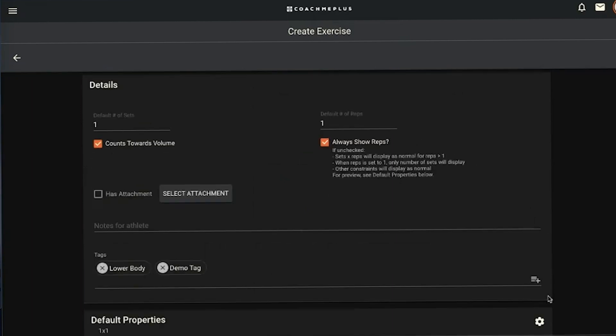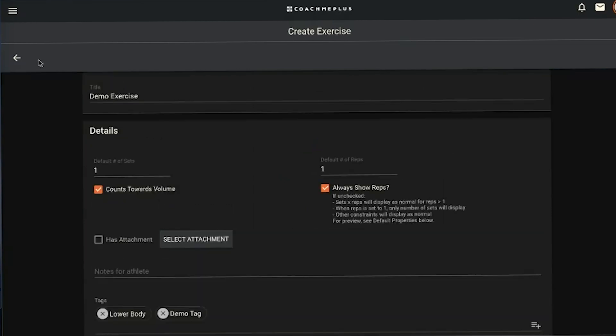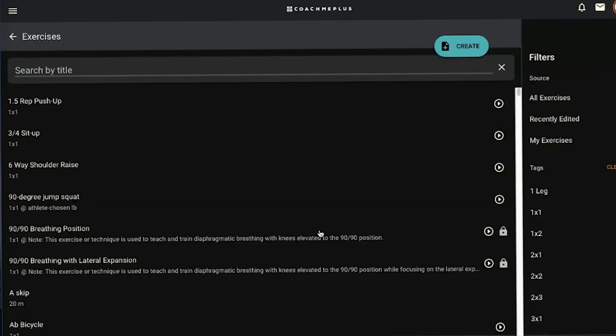That's going to be your creation of your exercises in a nutshell. Once you save that, it is then put into your library and you can use it from there in any programs, any circuits. Once it's created, it's there for you to customize and use.